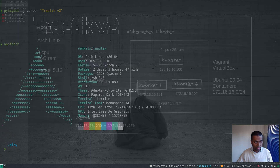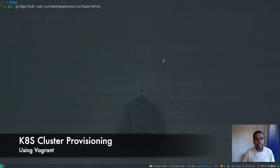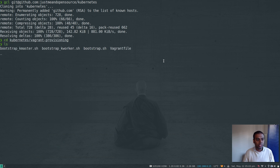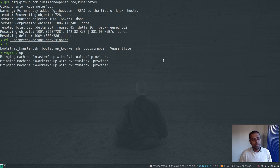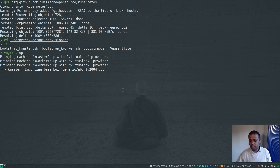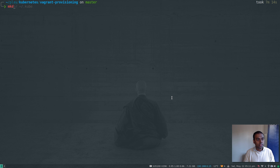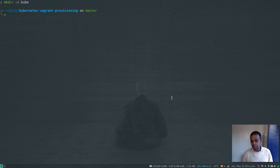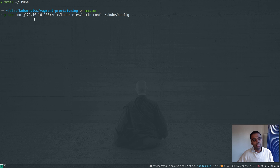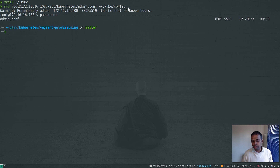Let's get started. I'm going to git clone my Kubernetes repository, cd to kubernetes and then to vagrant-provisioning, and do vagrant up. This will bring up three virtual machines — kmaster, kworker1, kworker2 — using the VirtualBox provider. It takes six to seven minutes. Once that's done, I make a .kube directory under my home directory and copy the kubeconfig file from the master node: scp root@172.16.16.0 admin.conf to .kube/config — password is kubeadmin.